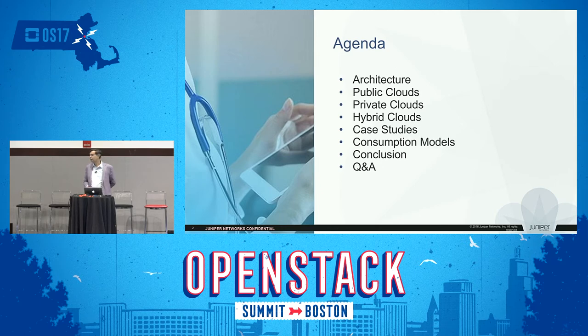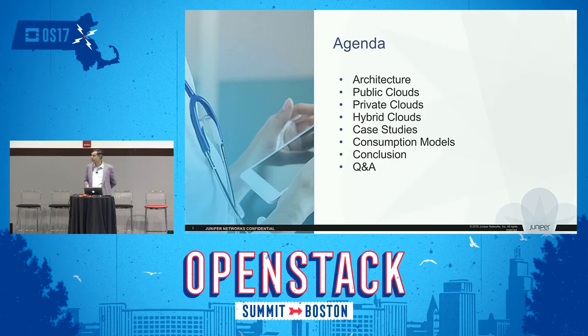I've spent a lot of time helping companies through the digital transformation going from legacy into the cloud world, so those are valid questions to ask.